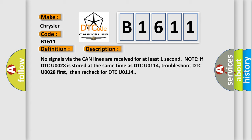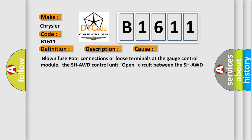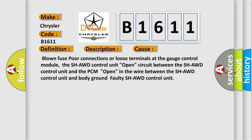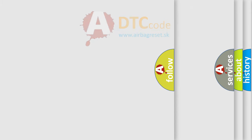This diagnostic error occurs most often in these cases: blown fuses, poor connections or loose terminals at the gauge control module, the SHAWD control unit open circuit between the SHAWD control unit and the PCM, open in the wire between the SHAWD control unit and body ground, faulty SHAWD control unit.